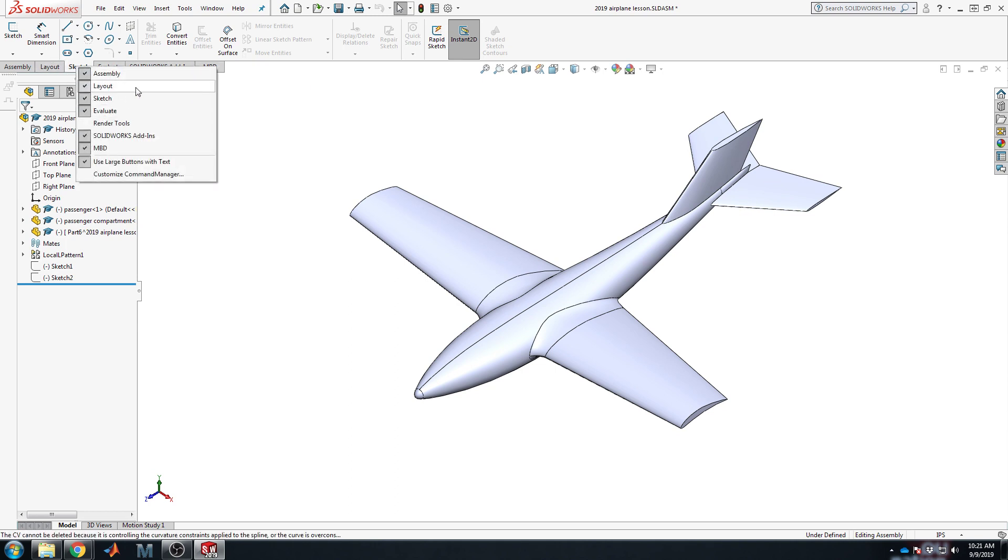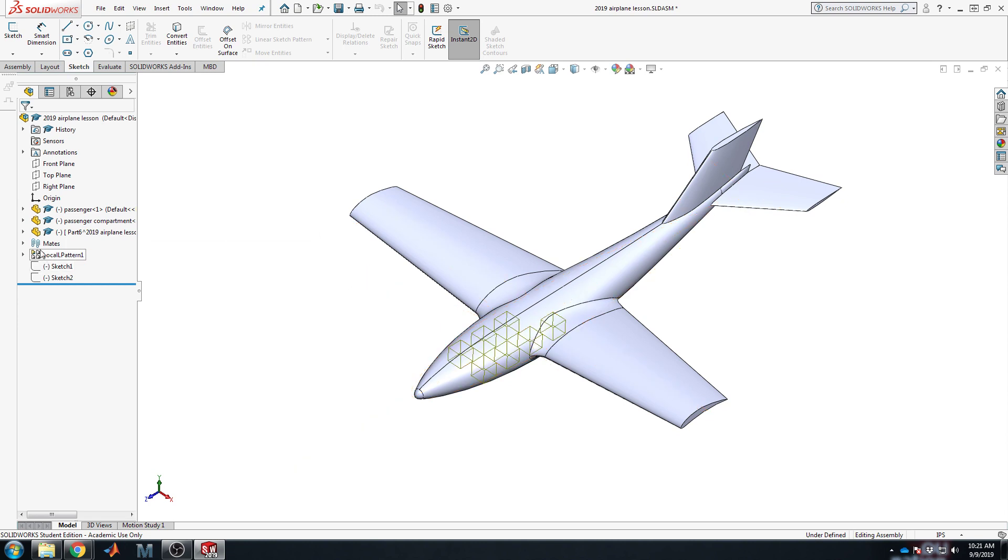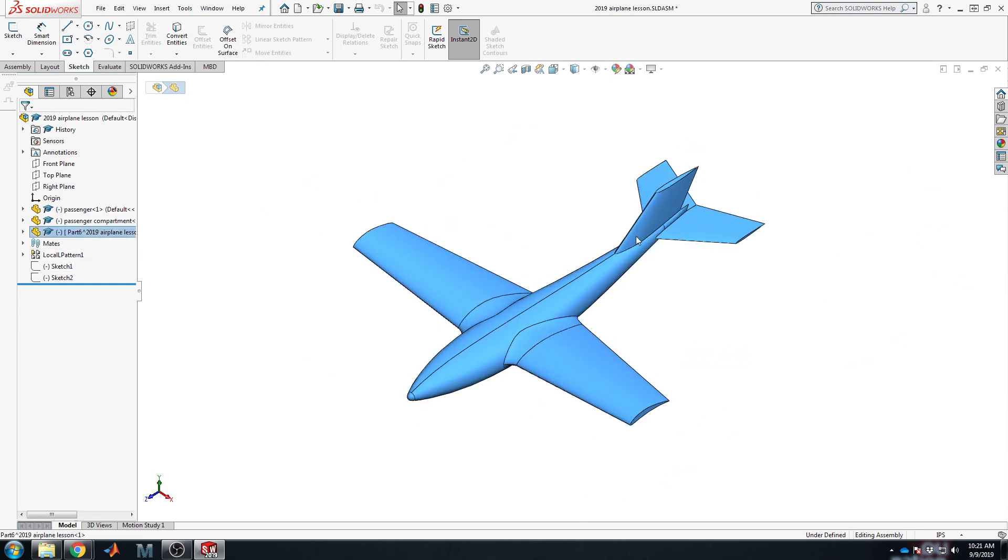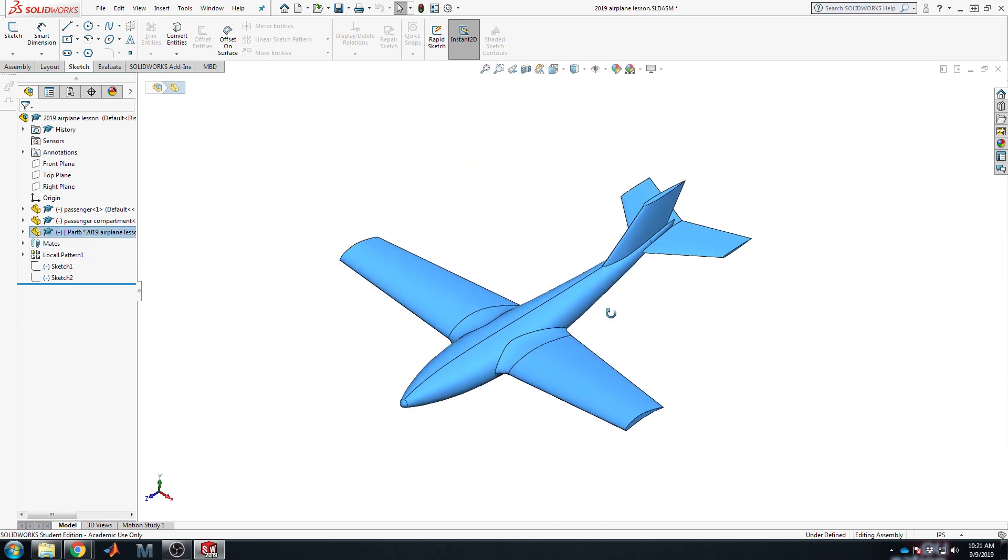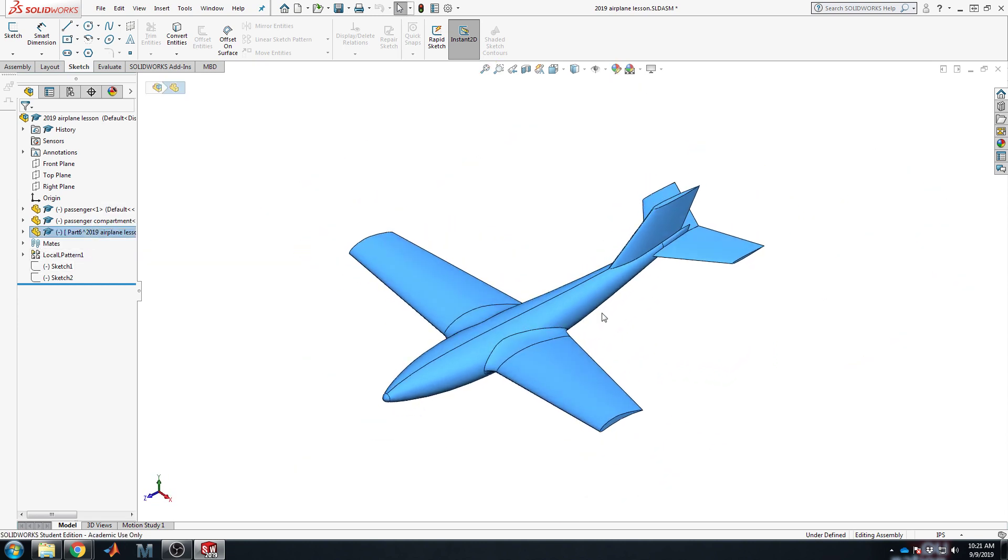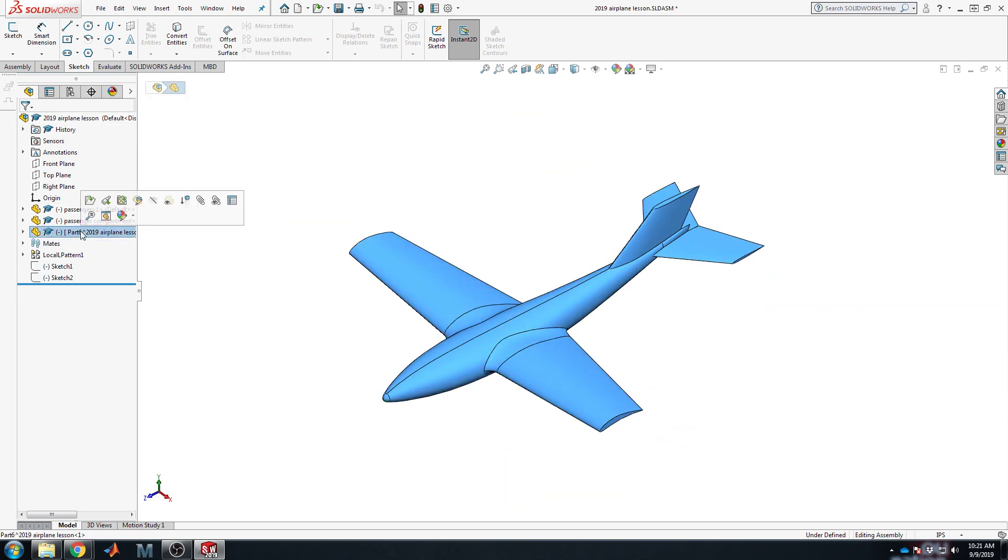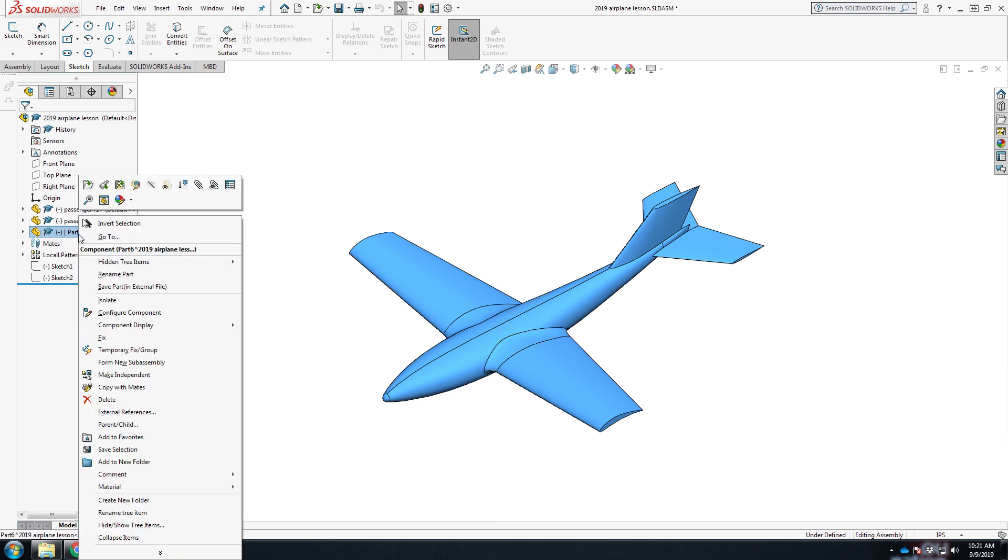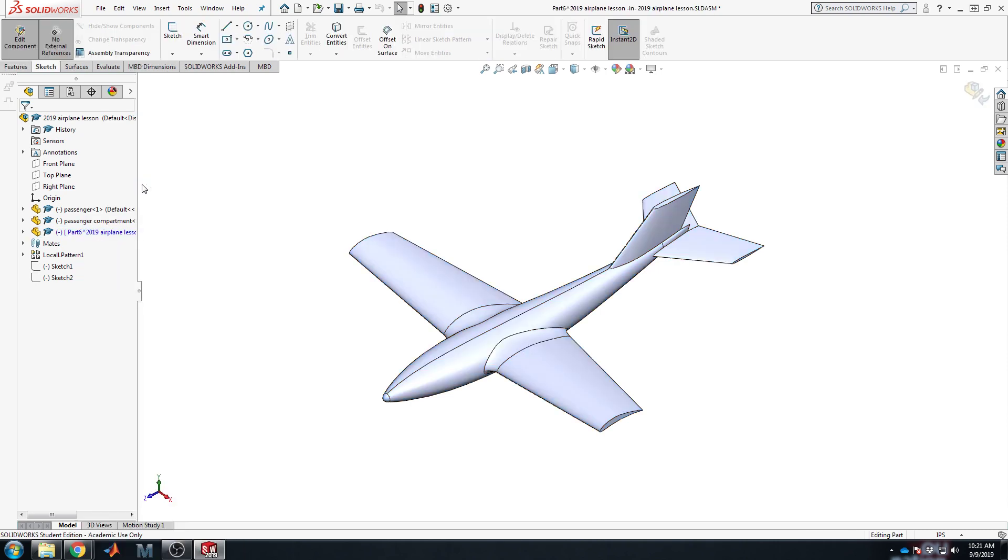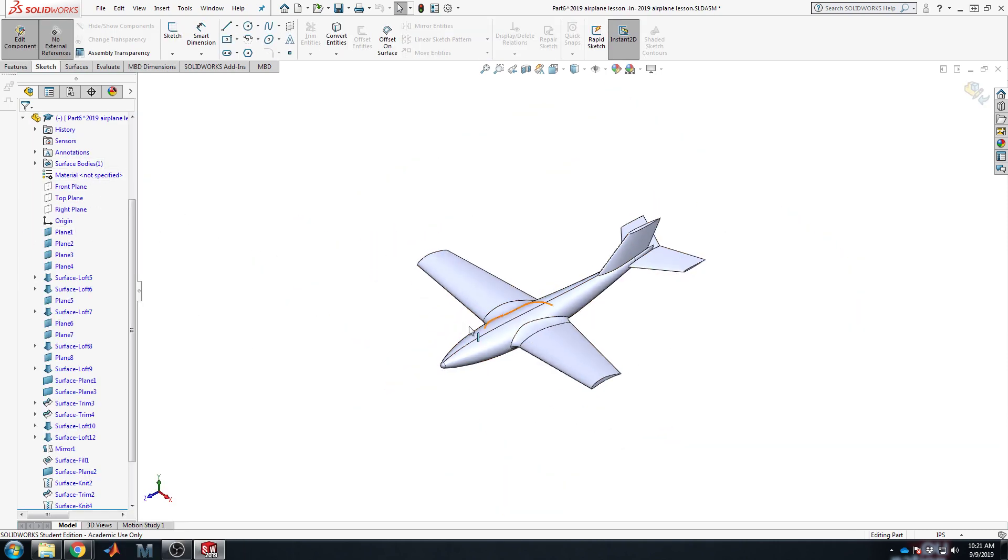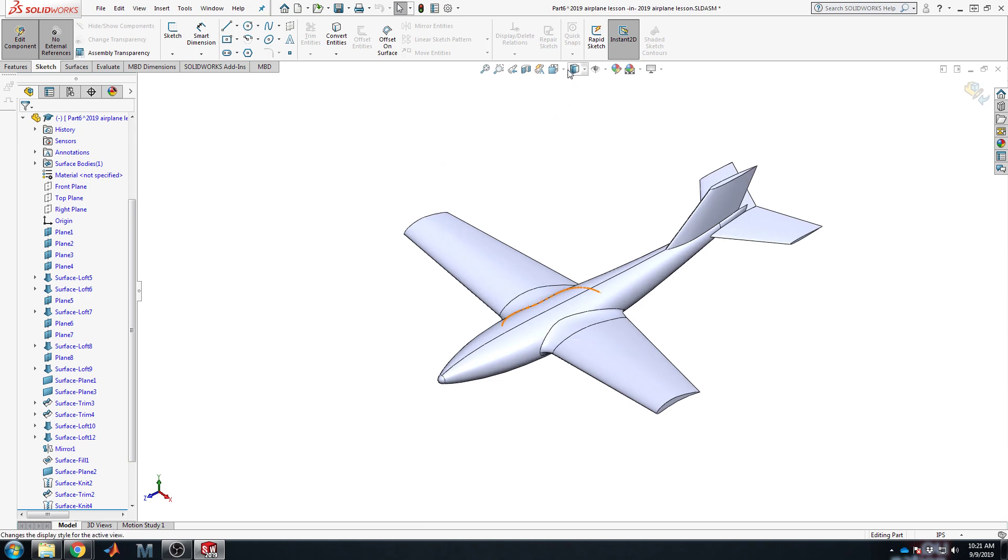I need to turn on the OML assembly. So to get into a place where we can actually use surfaces and trim with surface, we have to open up a part. We're at the top assembly level right now, and I want to be referencing everything to the outside of the aircraft, the outer mold line, OML. If I right click on part six and say edit part, now it turns blue because I'm actually working inside of this part even though I'm still at the assembly level.